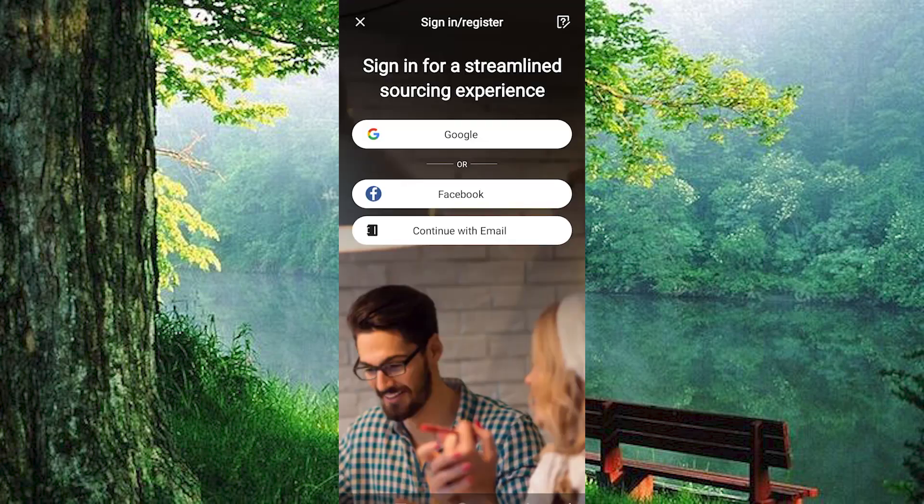You'll be presented with registration options: sign in with Facebook, Google, LinkedIn, or email. Choose email.